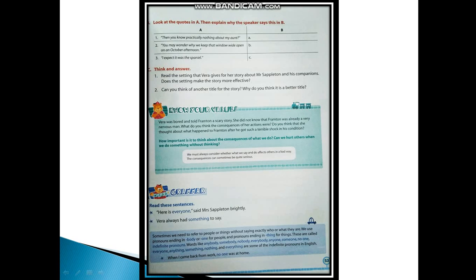Second is 'You may wonder why we keep that window wide open on an October afternoon.' This was also said by Vera. Vera wanted to scare the narrator, so she started telling him a fake story. That is when she said these words. Third is 'I expect it was the spaniel.' These words were also said by Vera. Vera wanted to justify why Frampton ran away as soon as he saw Mr. Sappleton coming back through the open window.